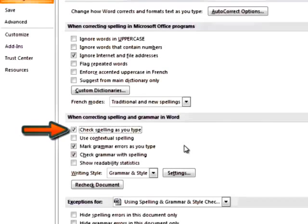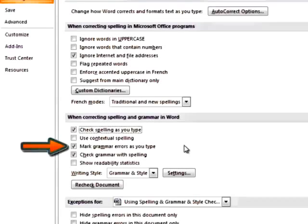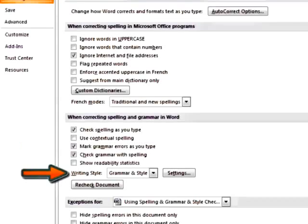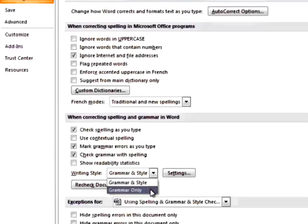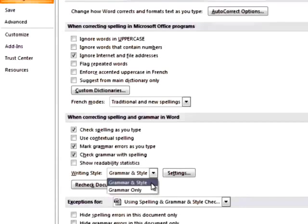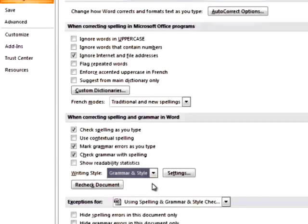Be sure to turn it back on when you begin the editing and proofreading stage of the writing process. There's also a Check Grammar as you type option. Next to Writing Style, you can select to check Grammar Only or Grammar and Style Together.